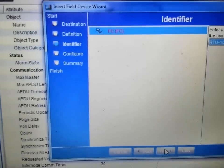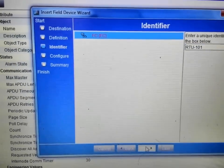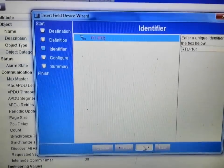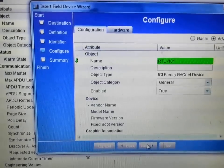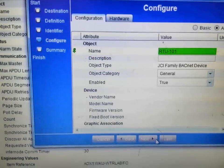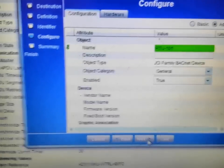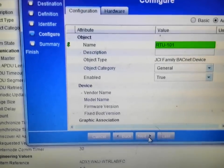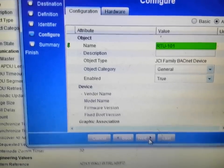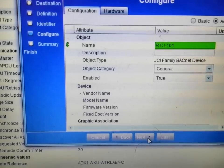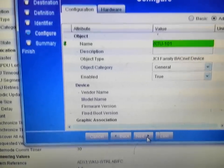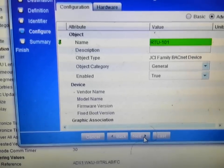We are going to select next. We are going to take a quick look at the review screen. We can change the object category. We can enable or disable here.